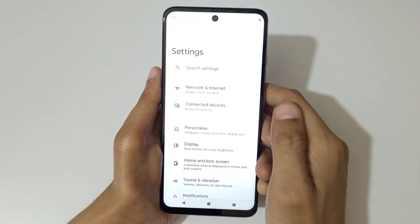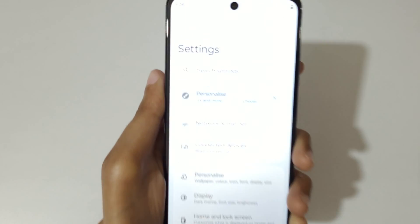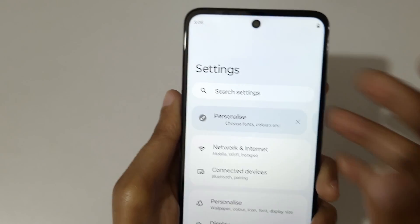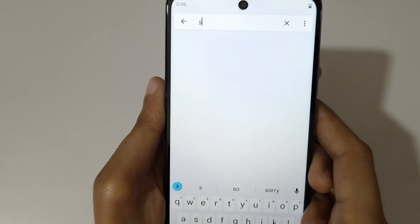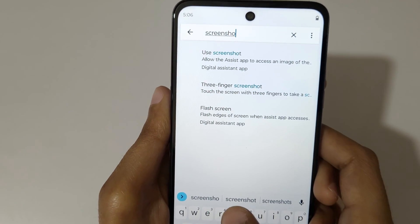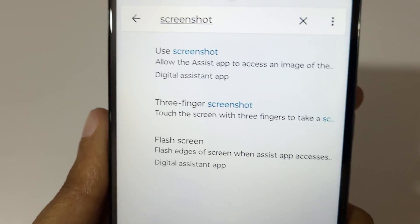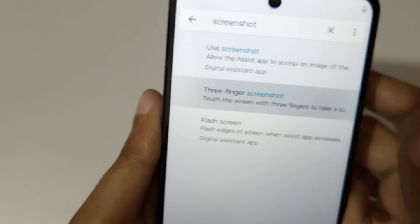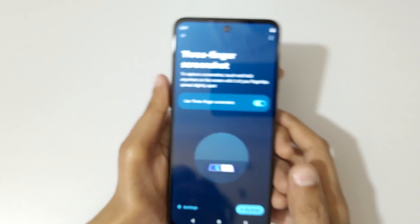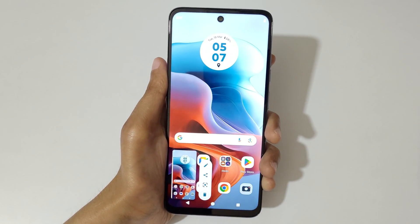To enable it, go to Settings. In Settings, use the search bar and type 'screenshot'. You will see the three-finger screenshot option — tap on it and enable it. Now go back.